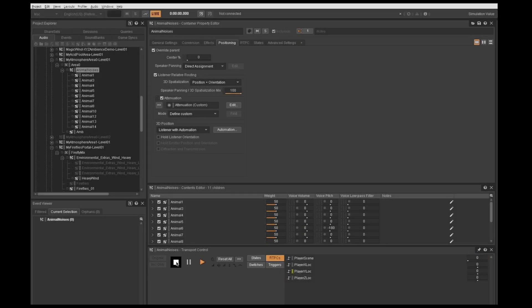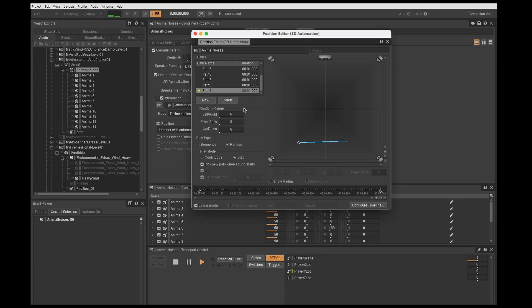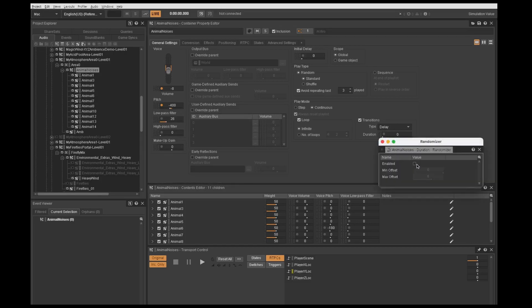So in Wyze, I added a number of manipulated animal and insect sounds to a random container. Then, using Wyze's 3D automation editor, I made a variety of individual paths, which I then randomized to create the impression of varied distances and directions in relation to the player. The final addition of randomized time delays were used to space out the animal sounds.